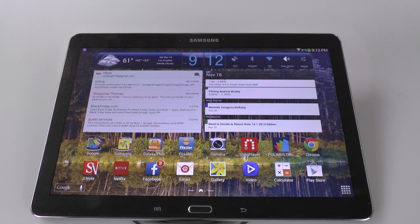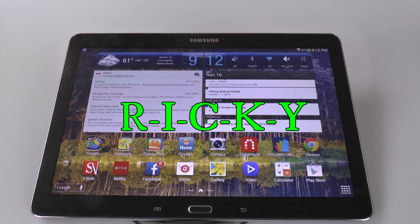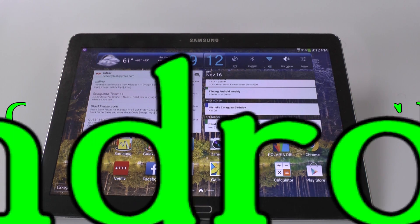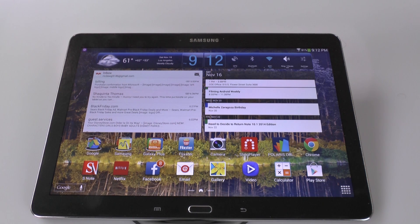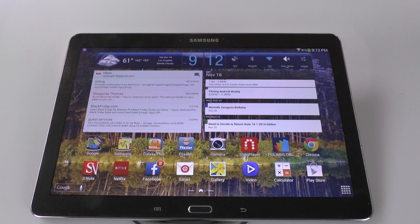Hello, this is Ricky, the Android Guy. Today I'm doing another video and this is how to turn the Samsung Galaxy Note 10.1 2014 edition into a Nexus.